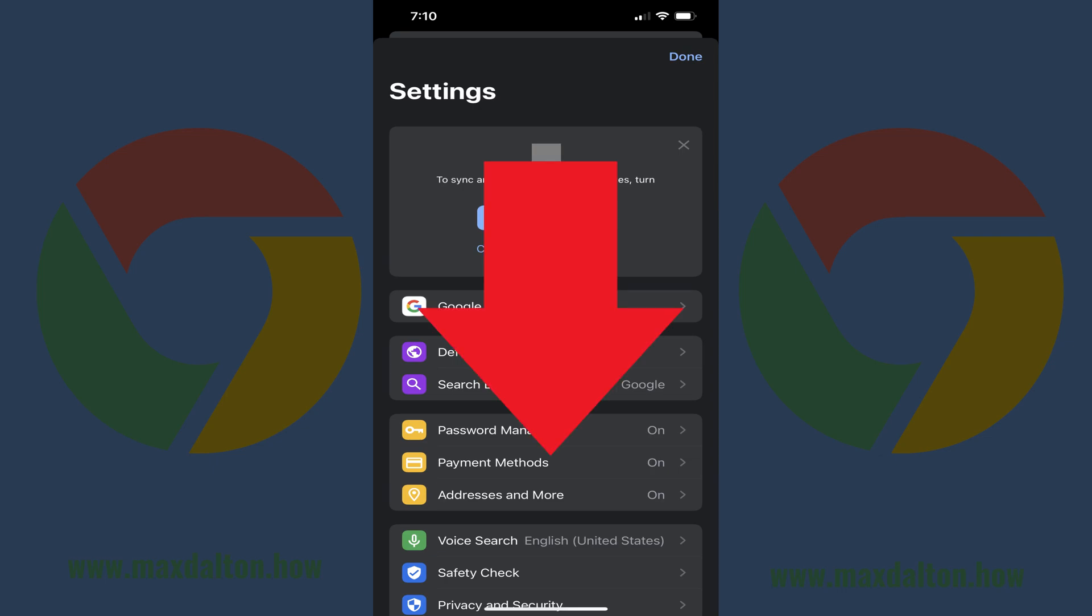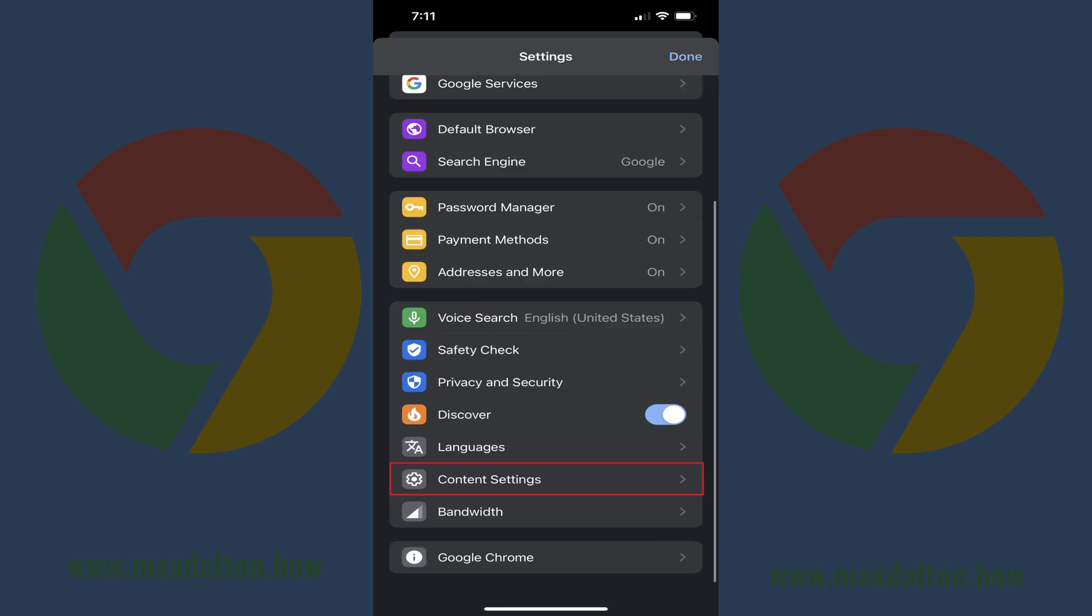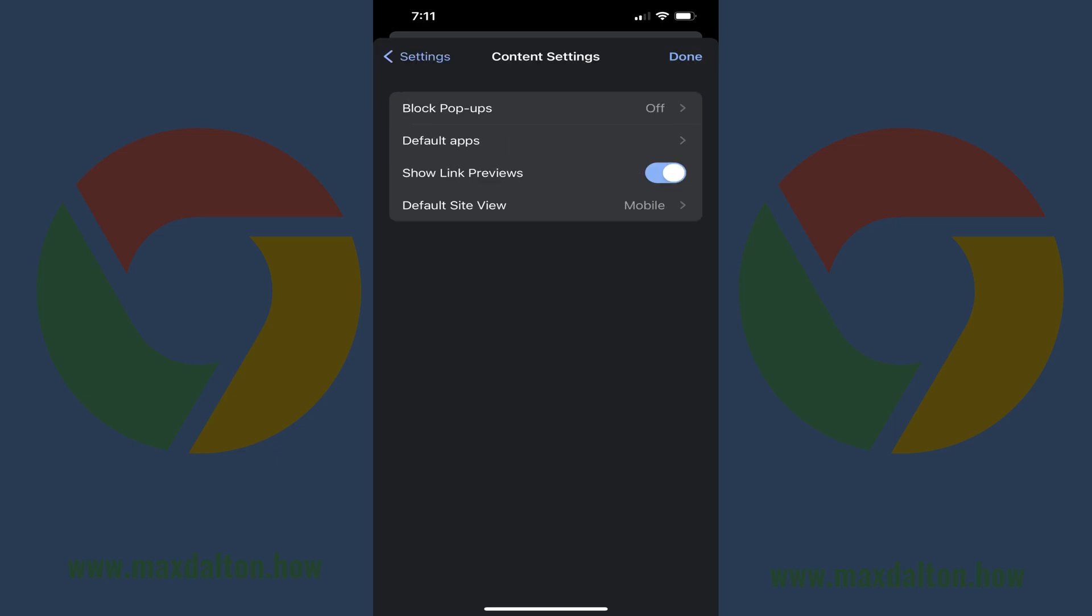Step 3. Scroll down this menu, and then tap Content Settings. The Content Settings screen is shown.